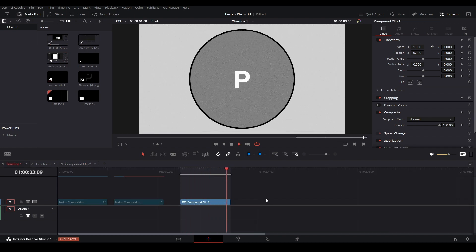If you're interested in other motion graphic tutorials, click this playlist for my Mograph Monday series where I go over a bunch of motion graphic effects. Otherwise, subscribe and have a good day.